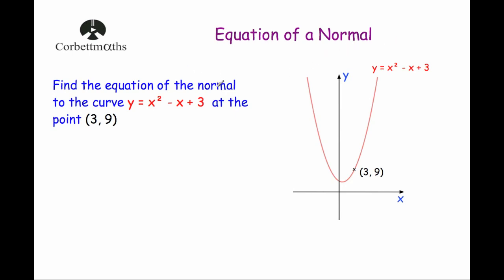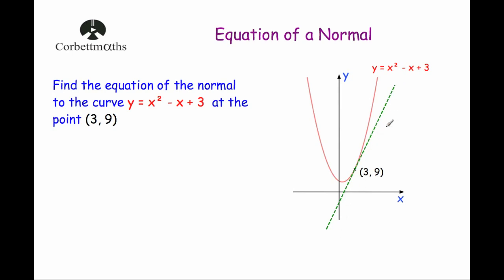So let's have a look at this question. Before you work out the equation of the normal, I'd first recommend you work out the gradient of the tangent. We're going to find dy/dx by differentiating y, then put in the x value, and that will tell us the gradient of the tangent. Because once we know the gradient of the tangent, we can find the gradient of the normal really easily.